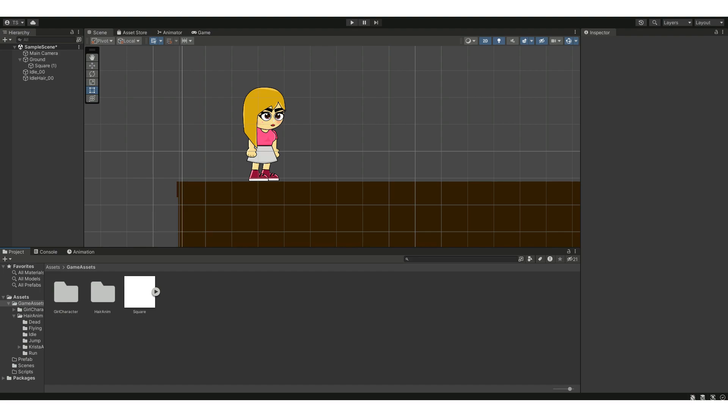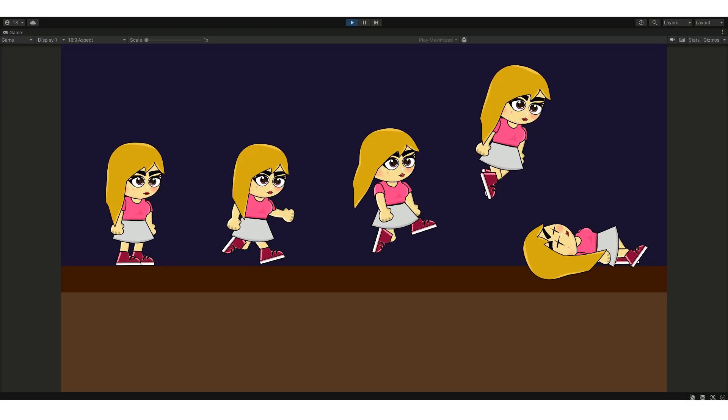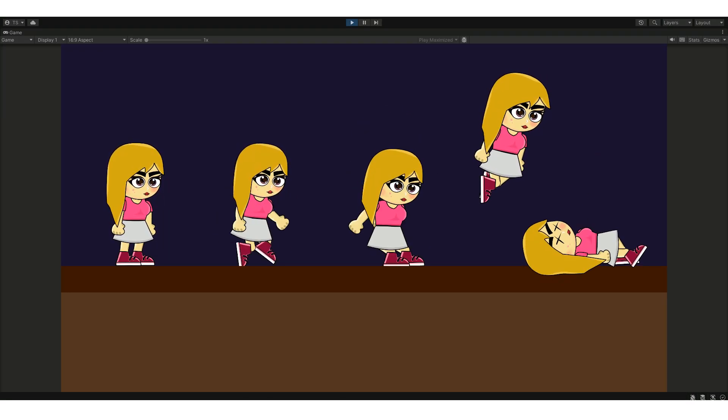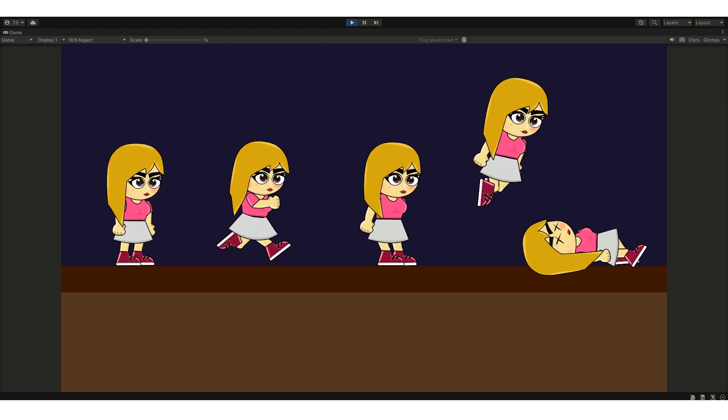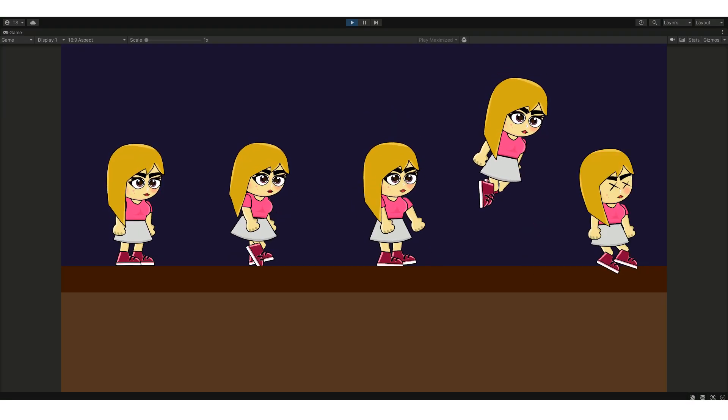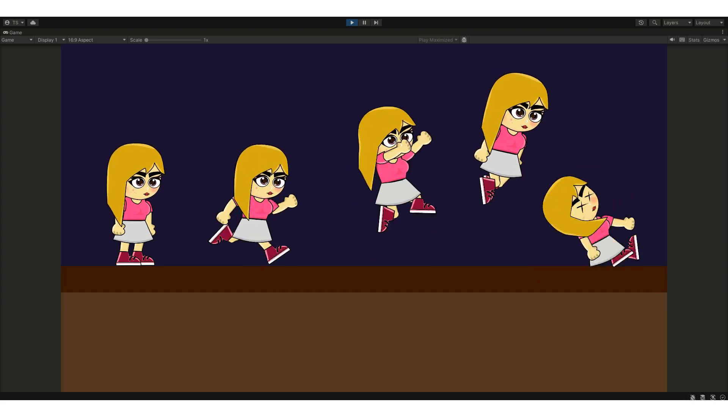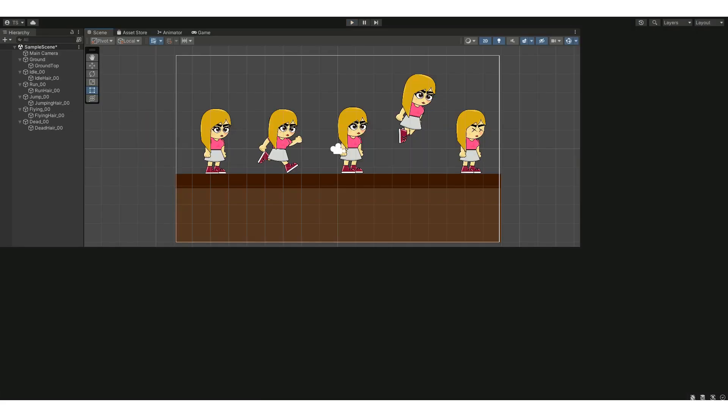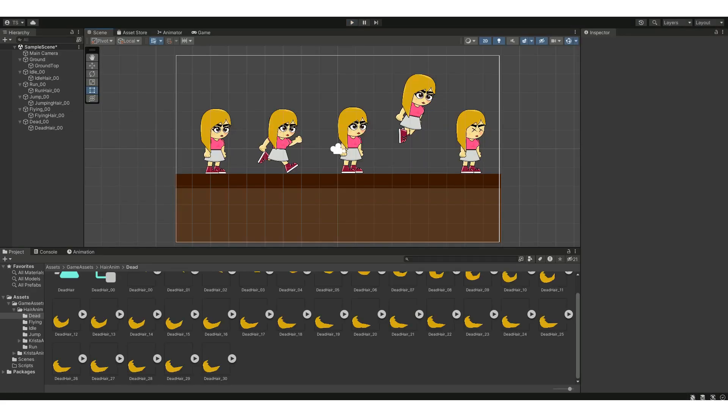All the character animations and game assets are available for free on my website. If you like my videos please make sure to hit the thumbs up and subscribe to my channel.